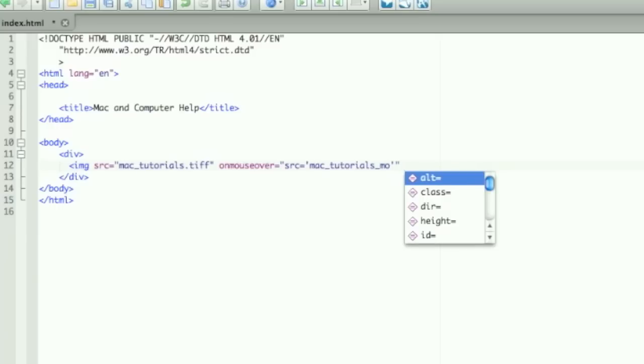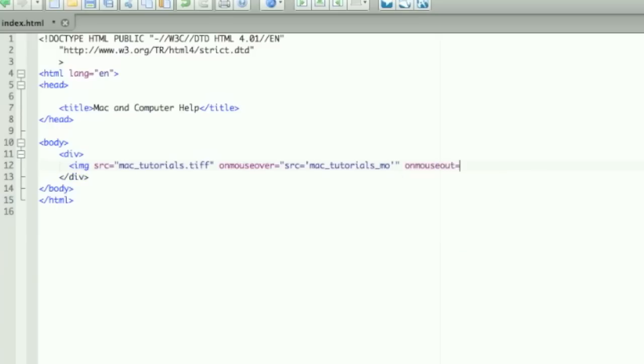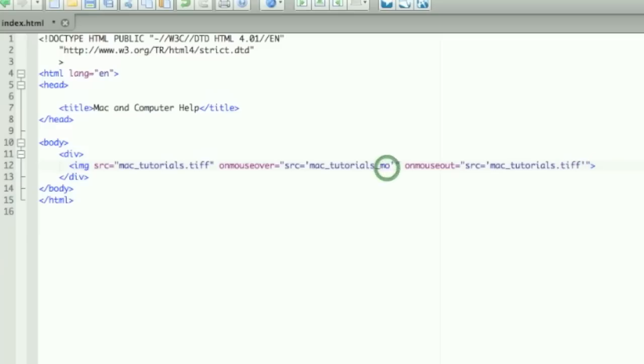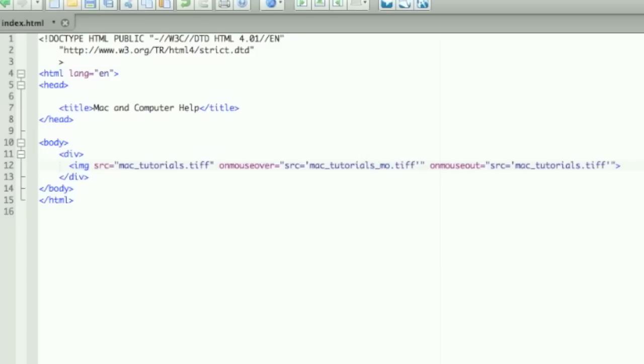Now onmouseout, so it'll change back to the original image when you move the mouse from over top of the image: Mac_tutorials.tiff, and then close it out. I actually forgot to end off this first image with .tiff—make sure you always have the type of picture, always leave that in.